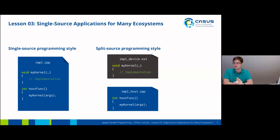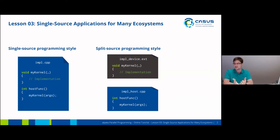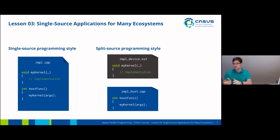However, there's also the split source programming style, most prominently featured in OpenCL, where you have your normal host program and, in a totally different part of the overall codebase, you have your kernel. This is usually done in the form of special scripts that are loaded at runtime, but this second part of the codebase can also be in the form of strings. The host code and the kernel code are totally separate and don't know anything of each other.